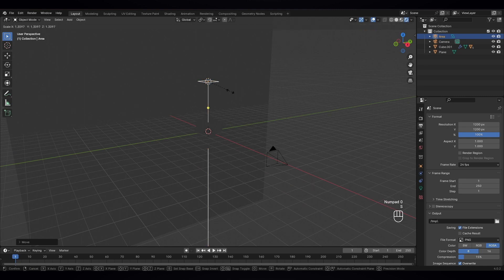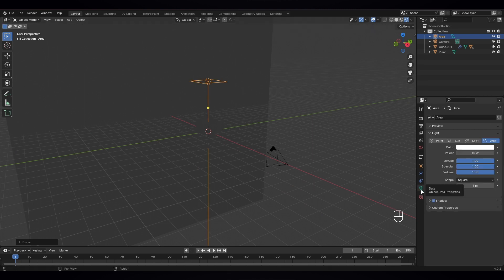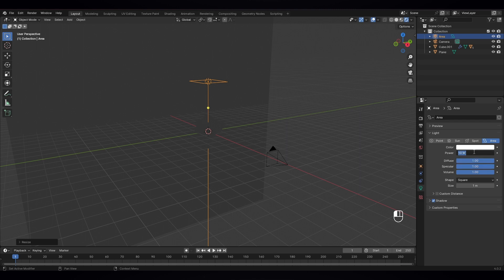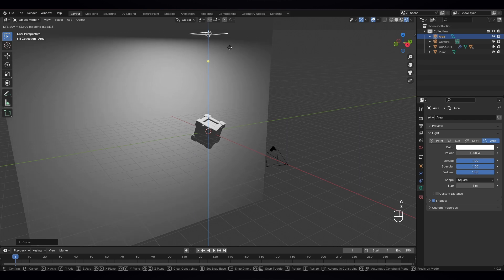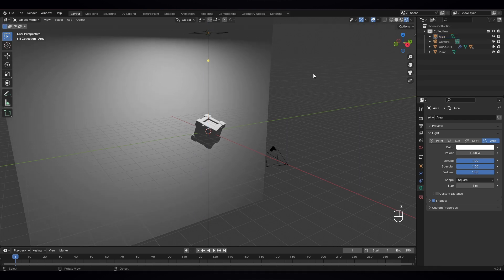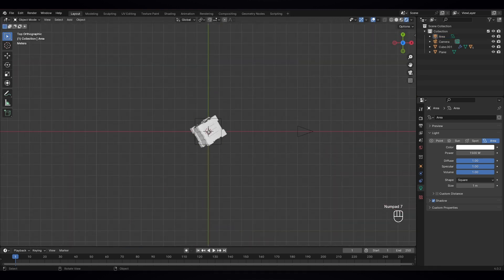And scale it up. Let's go to its settings and go to power and type one thousand five hundred. And move it up a bit. Let's go to top view by pressing seven.